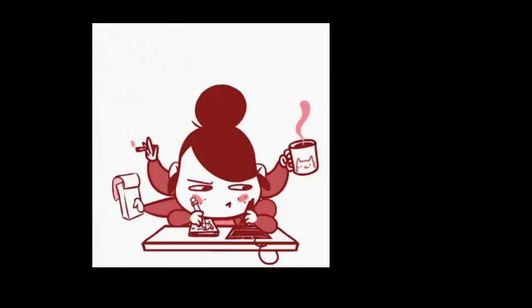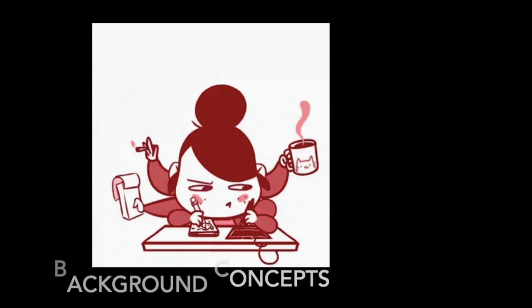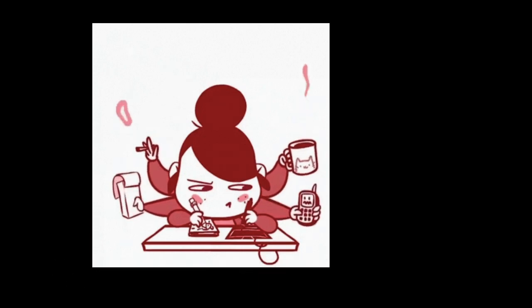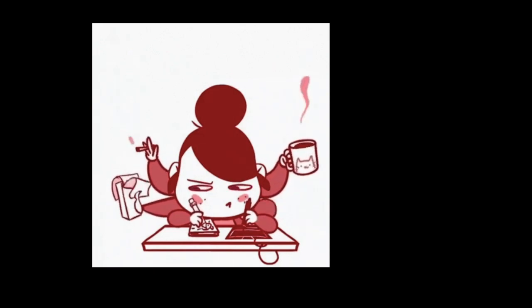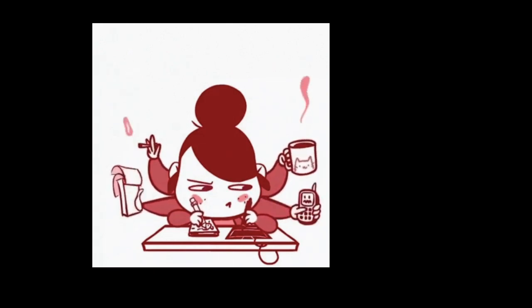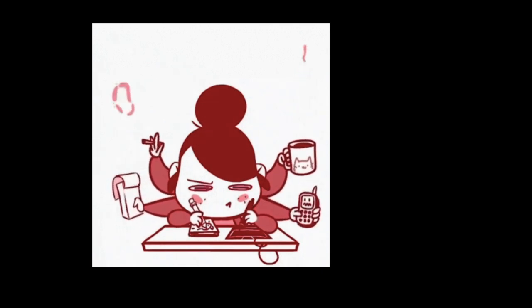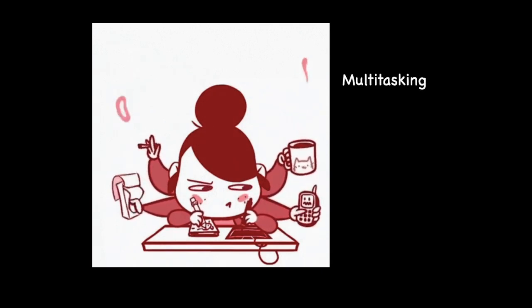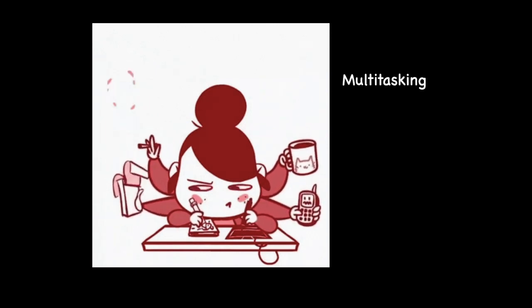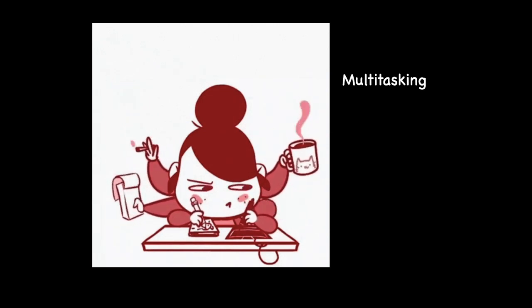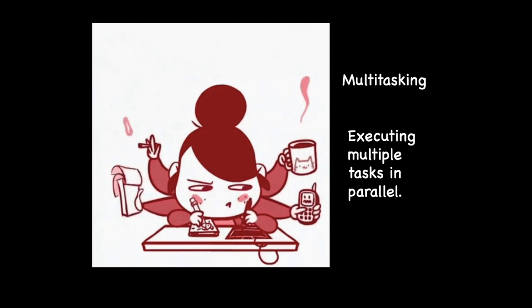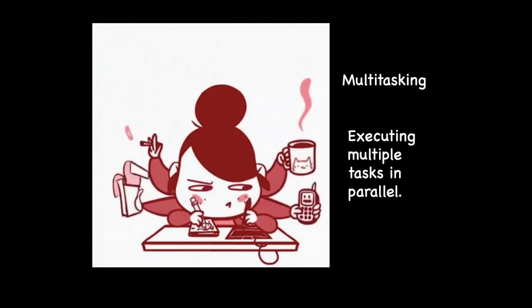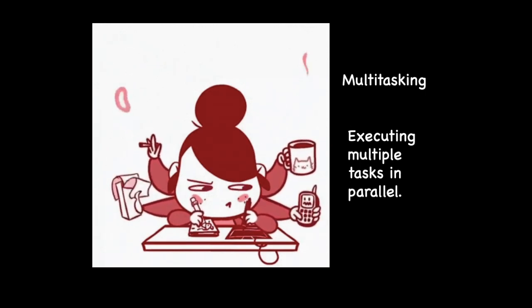Before directly jumping to what multithreading is, let me first discuss some background concepts that would help in understanding multithreading better. We humans are known for our multitasking ability. Right now you may be having something to eat while watching this video, or maybe writing down some important points simultaneously. Thus you are performing some tasks in parallel, and this is multitasking.